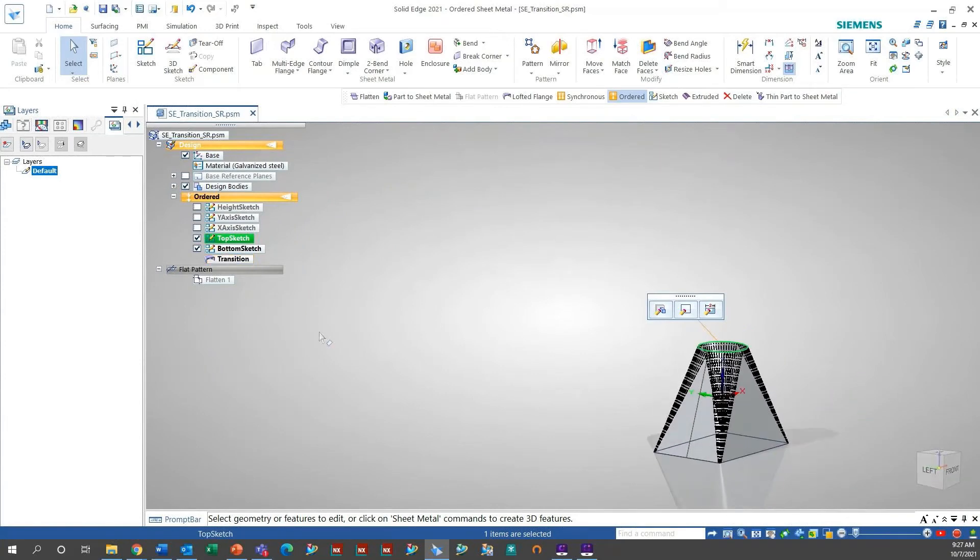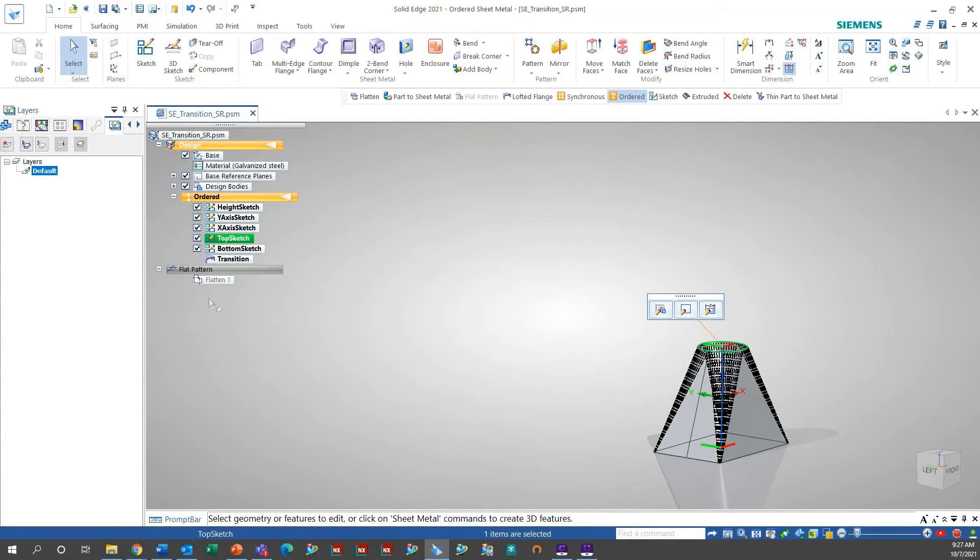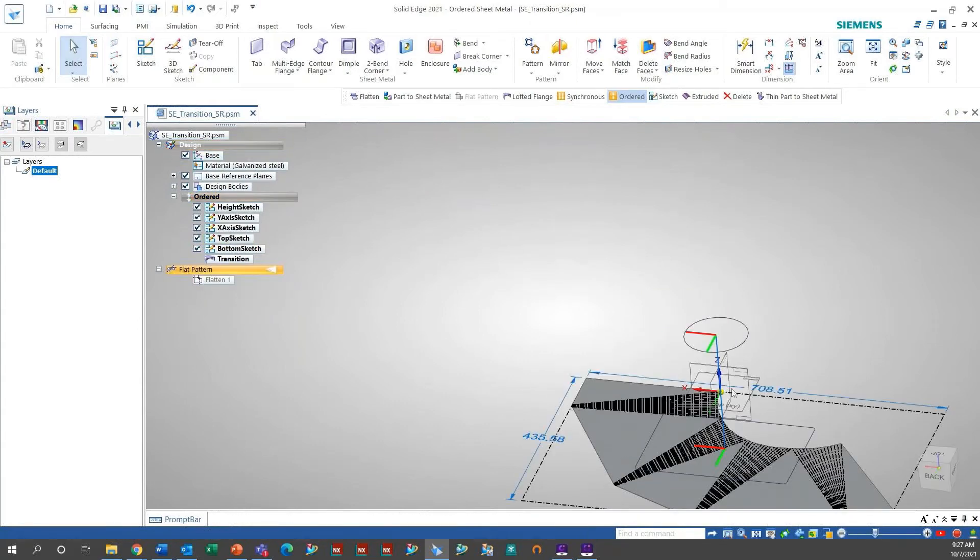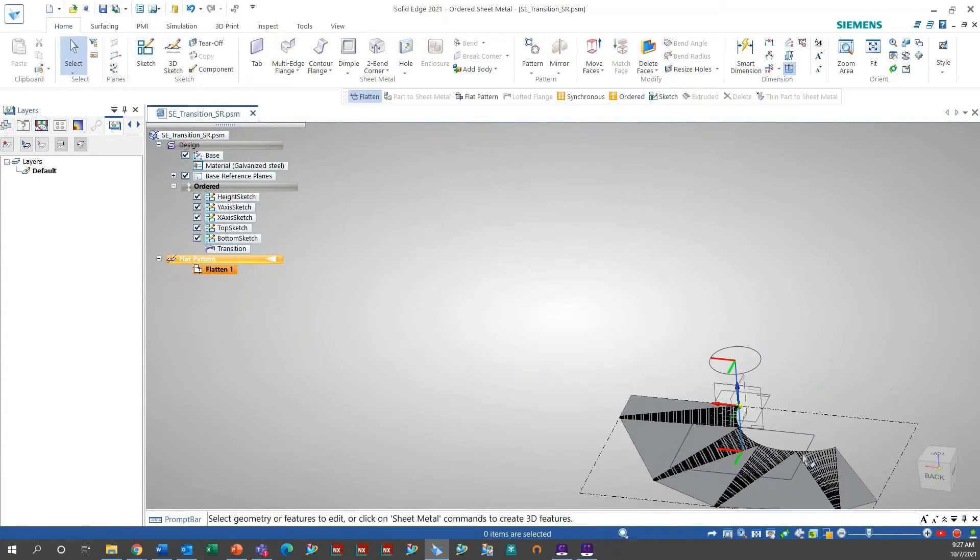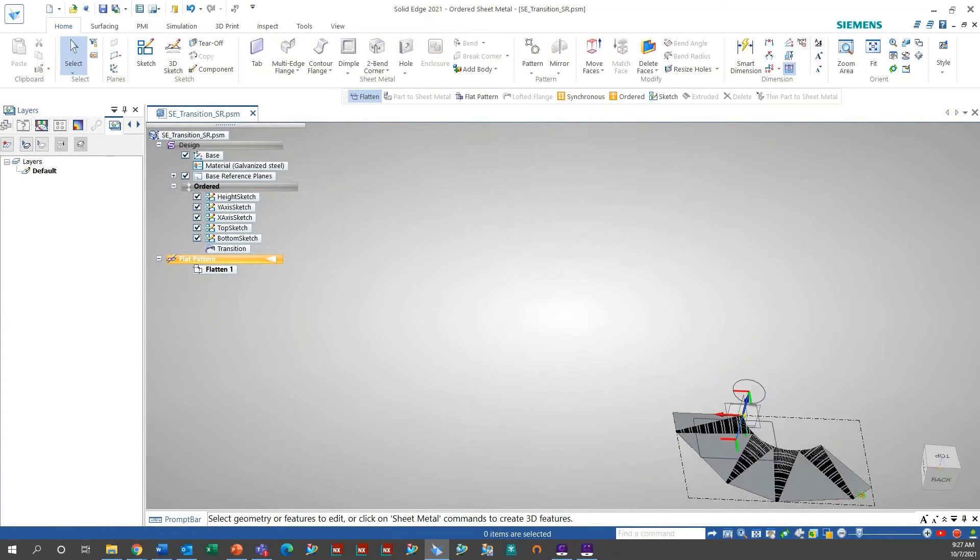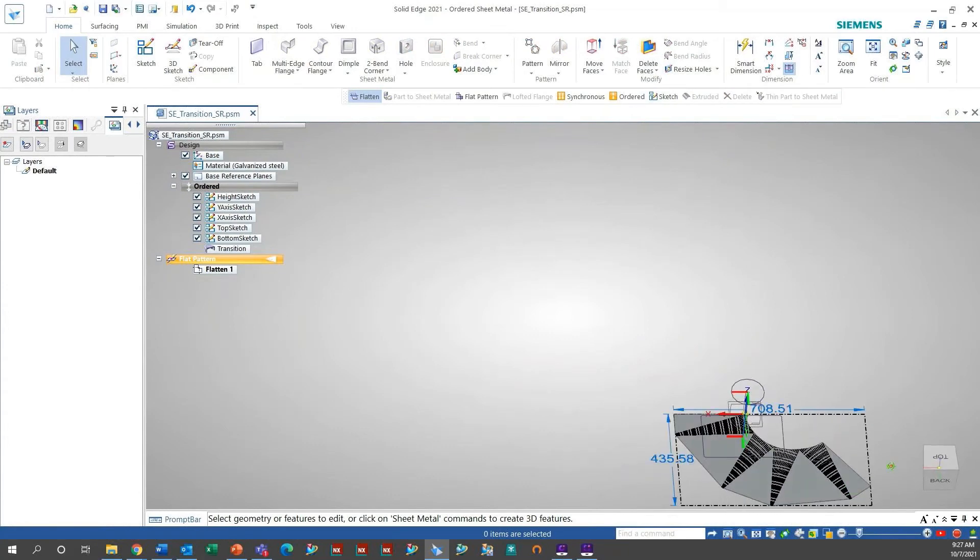Here, I just showed you a larger view. We do also have the height sketch, the y-axis sketch, and the x-axis sketch. And then, the flat pattern as well. Here, I'm just showing you that. And then, there's a top view of that as well.